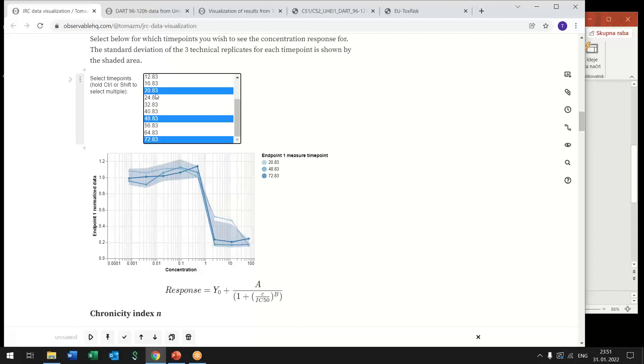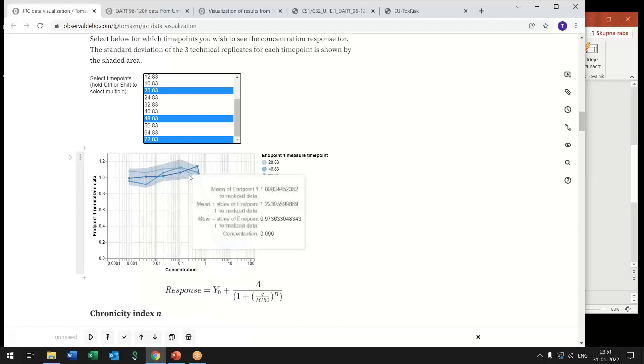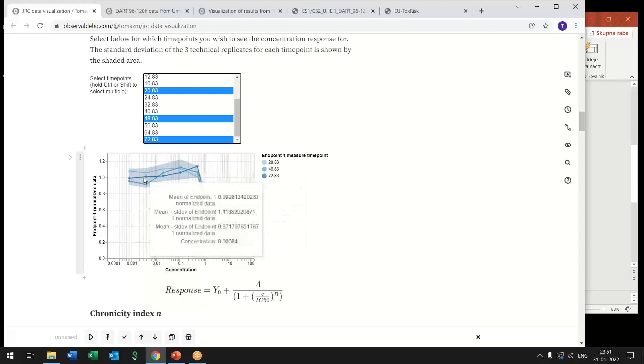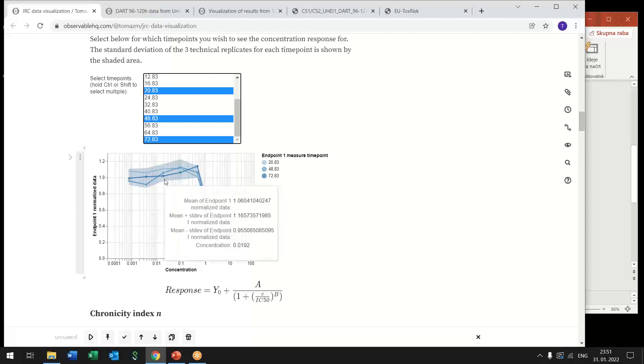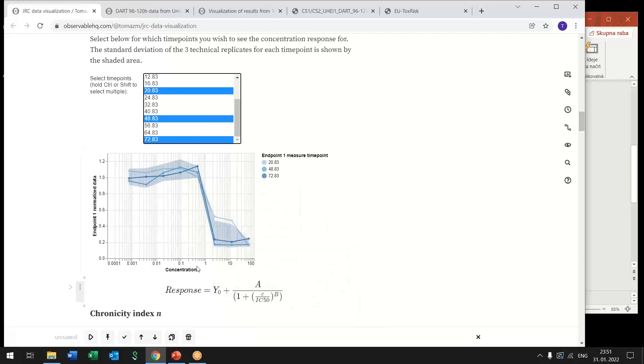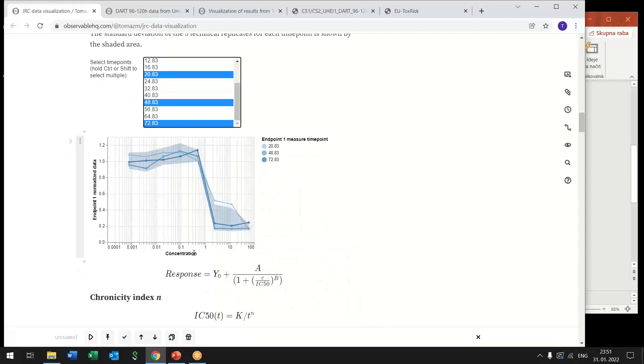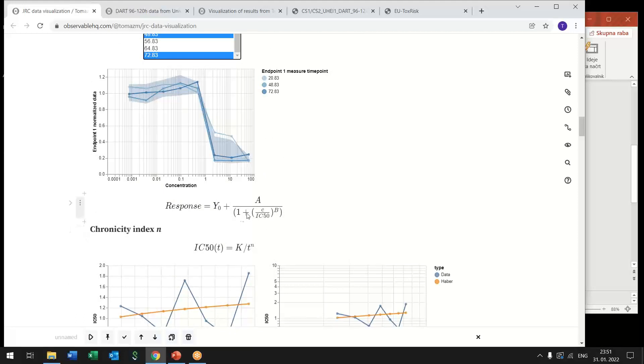So with this we see that this cytotoxicity versus concentration has this typical sigmoidal response that can be fitted with Hill function and from this expression we can extract IC50 values.